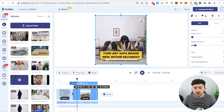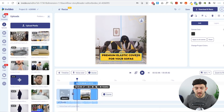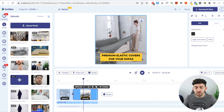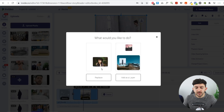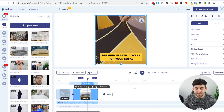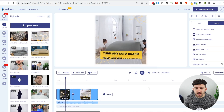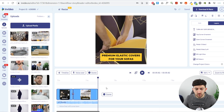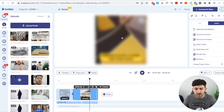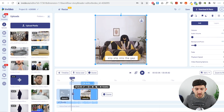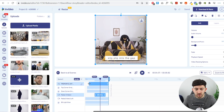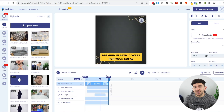Now change the caption for the second scene — the next caption says 'Premium elastic cover for your sofas.' Type that in and cover up their caption with yours. For the second part of the scene, replace that footage too — drag it in, hit Replace, crop the video, and hit Done. Playing back the full scenes: 'Turn any sofa brand new within seconds,' then 'Premium elastic covers for your sofas.' Remove the background music from this clip as well by setting volume to zero. If the caption doesn't appear from the very start, go to Timeline and drag the caption to the beginning so it's covered up straight away.